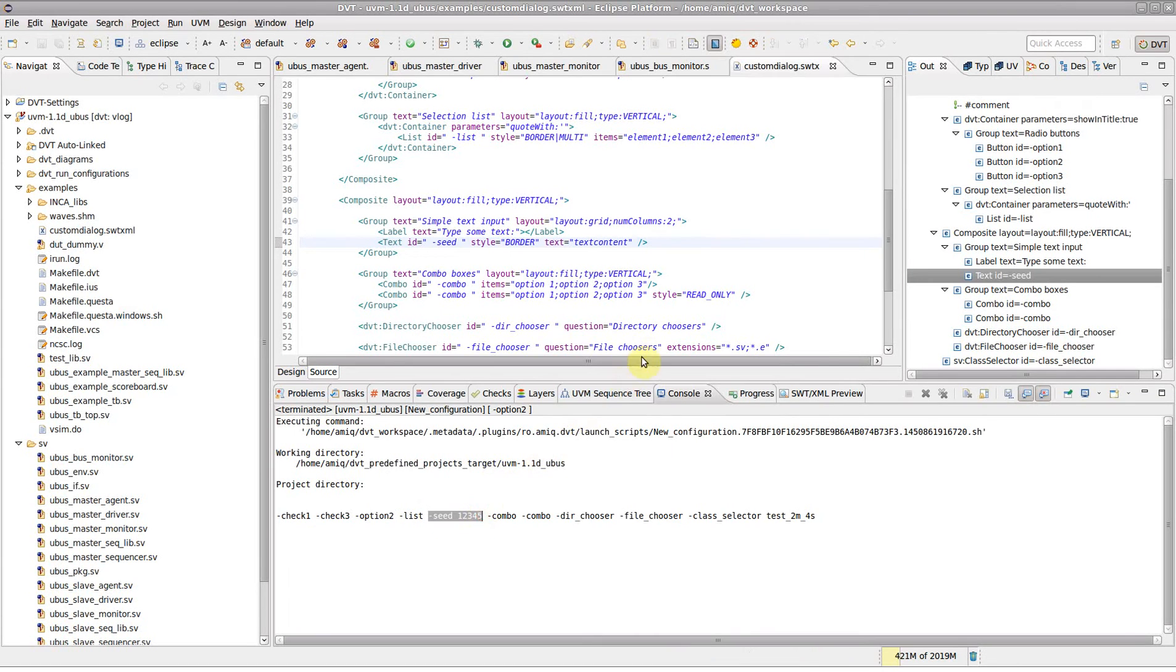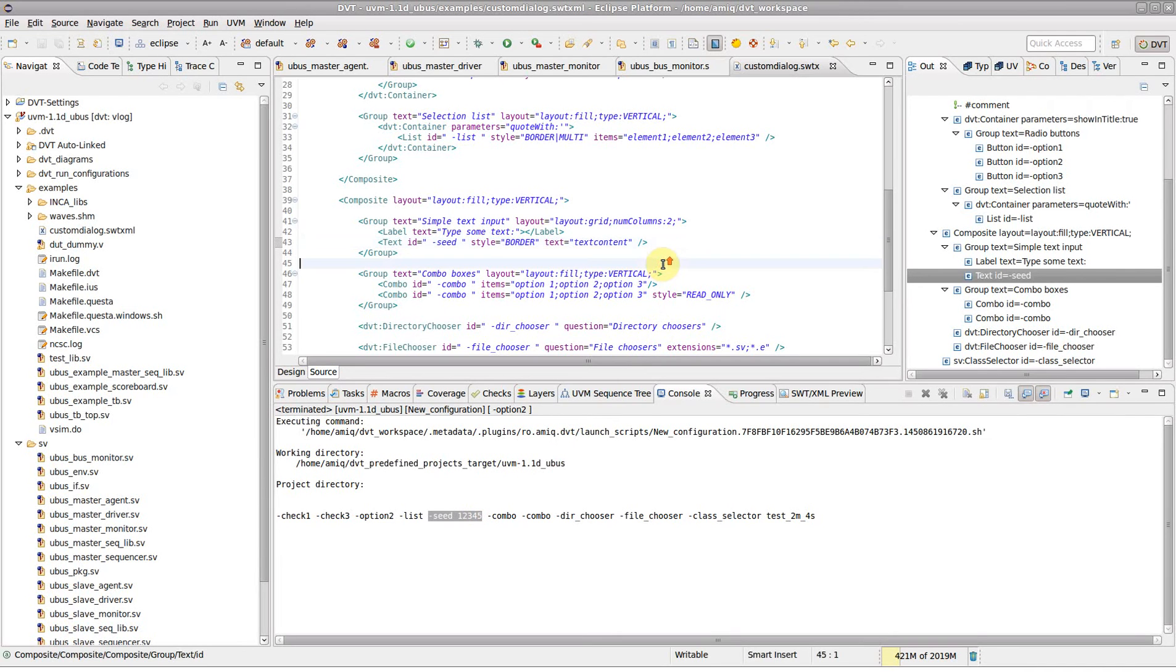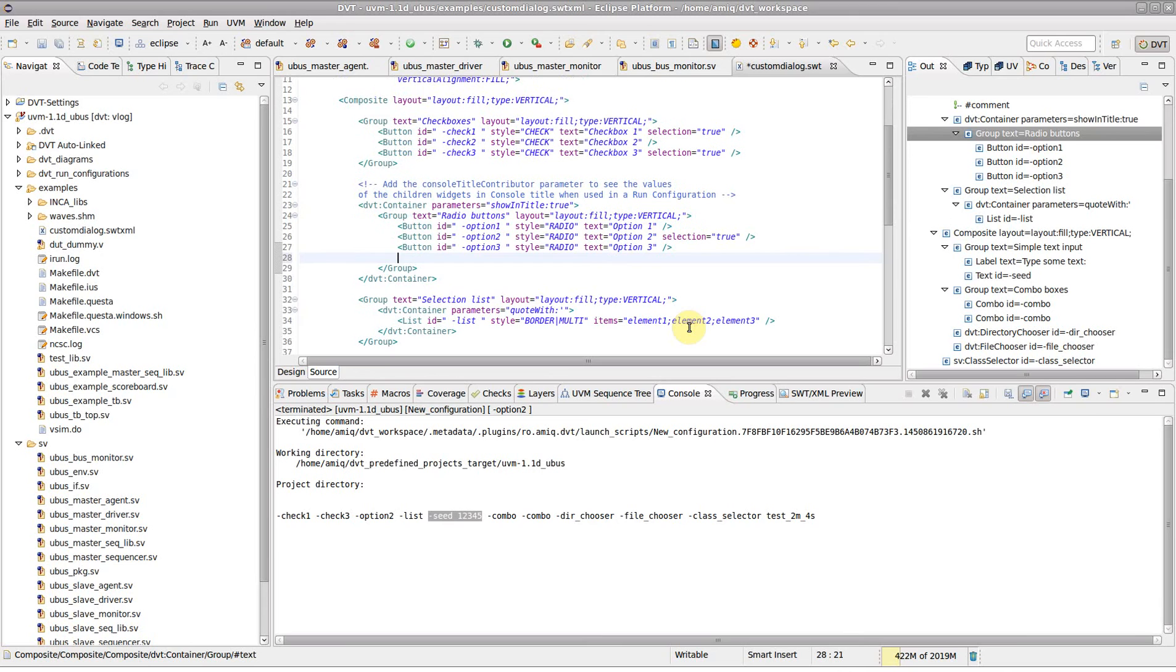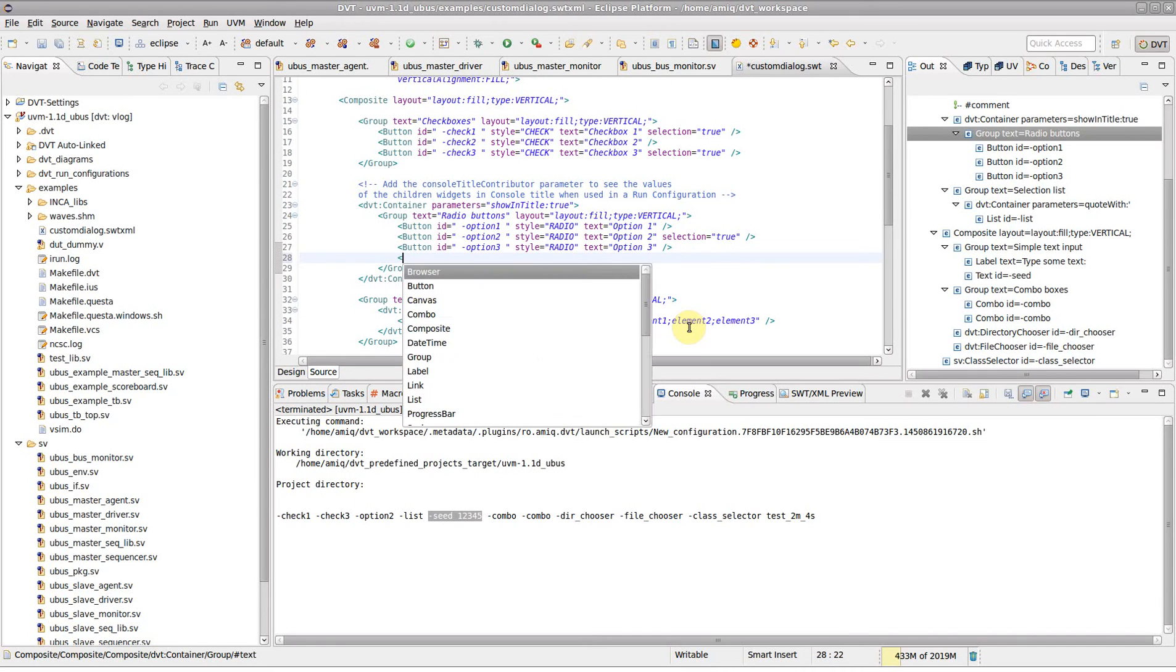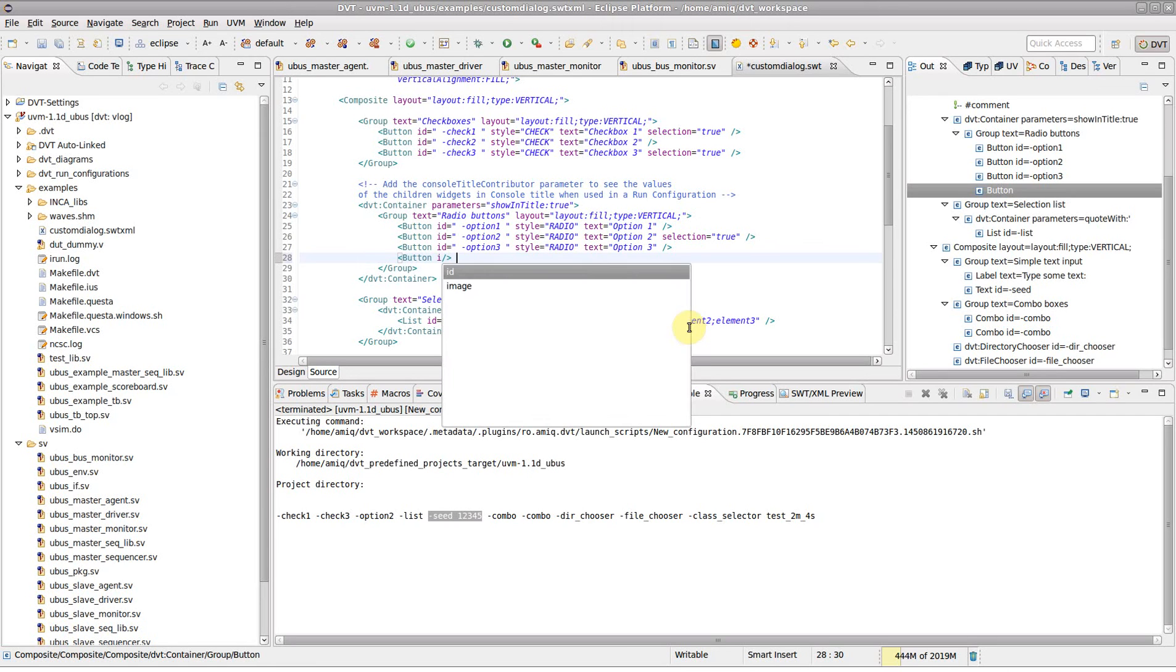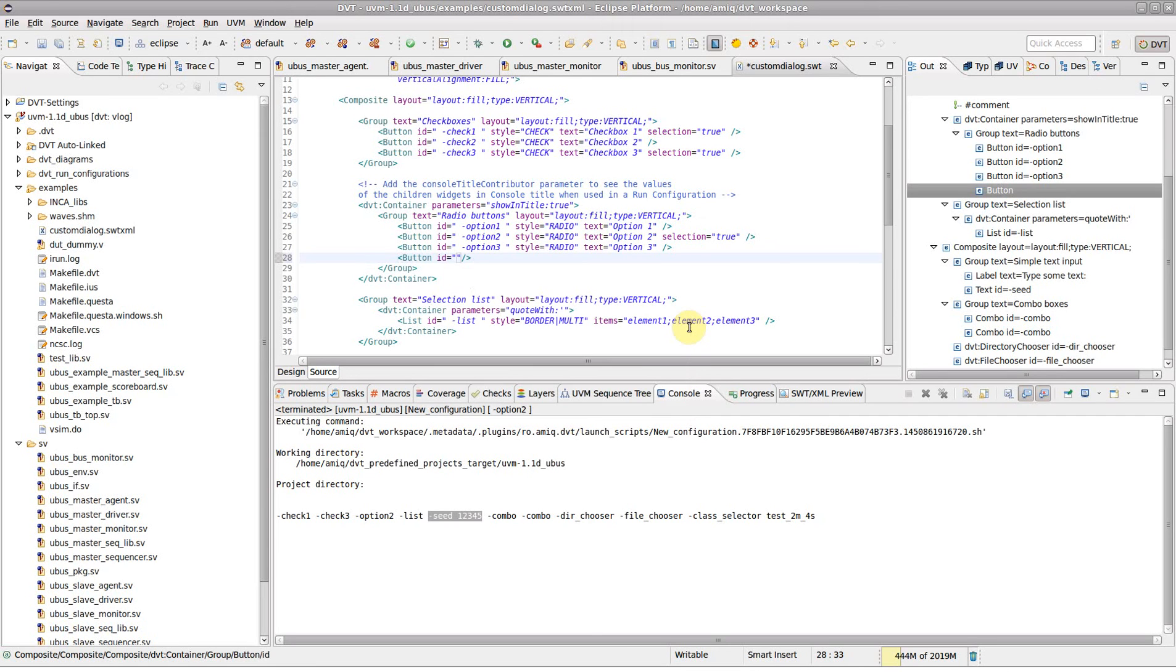Autocomplete is available when editing the custom dialog.xml file. For example, to insert a button, type the opening tag character, press ctrl space, then pick button from the list. Do the same to specify the button ID, text and style.